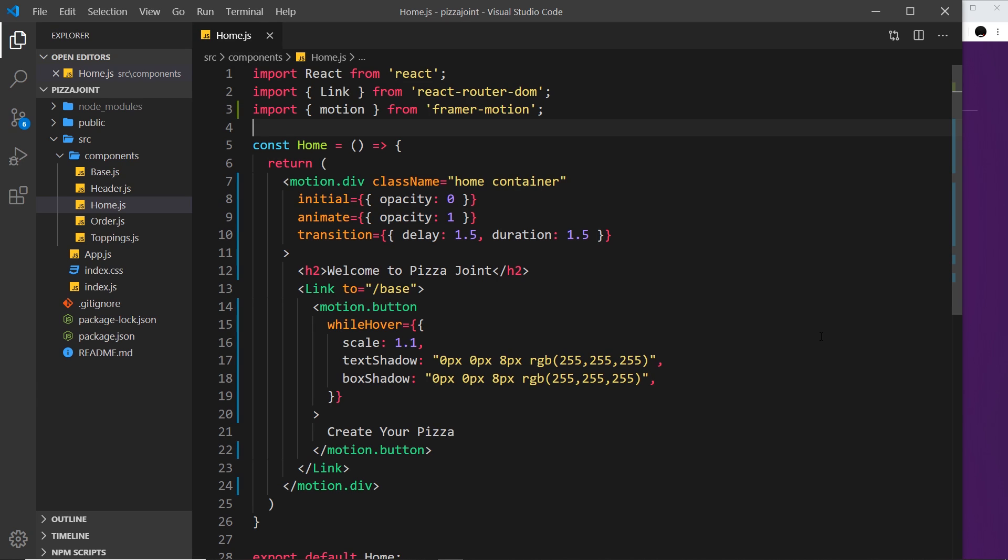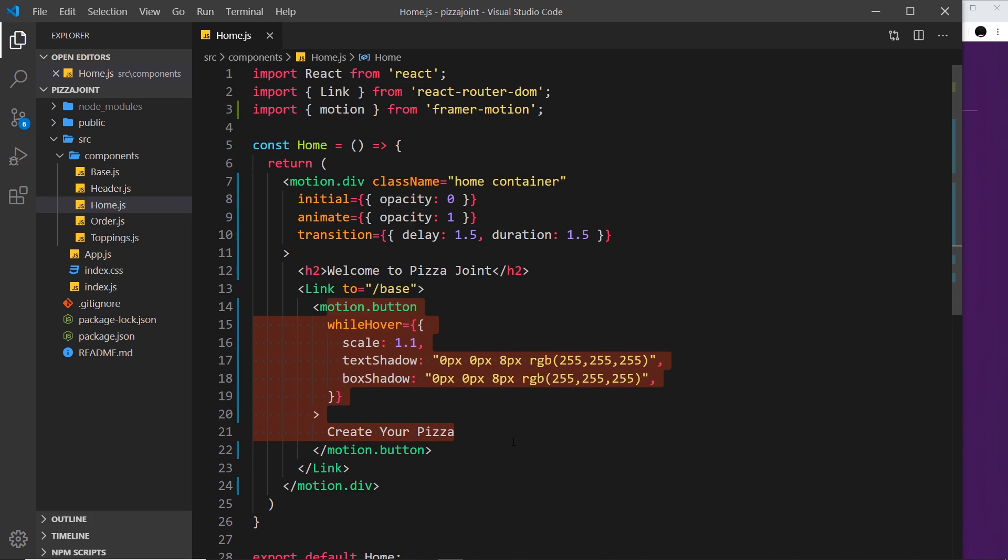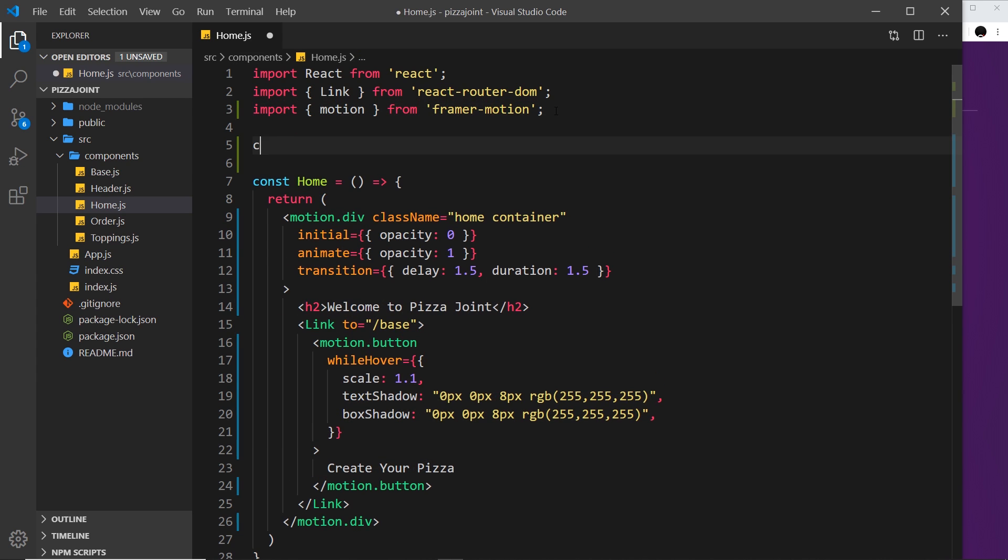Now to demo this I'm going to make a variants object for the button that we use down here, so that we can apply all of those properties up inside that variants object instead of down here in the JSX template. So let me first of all say const and I'm going to call this buttonVariants.